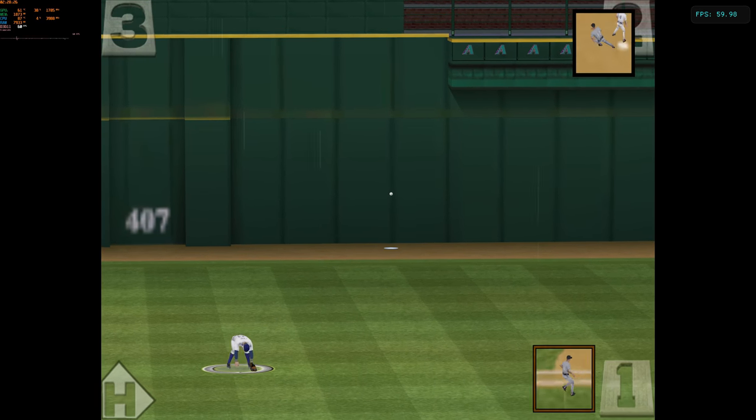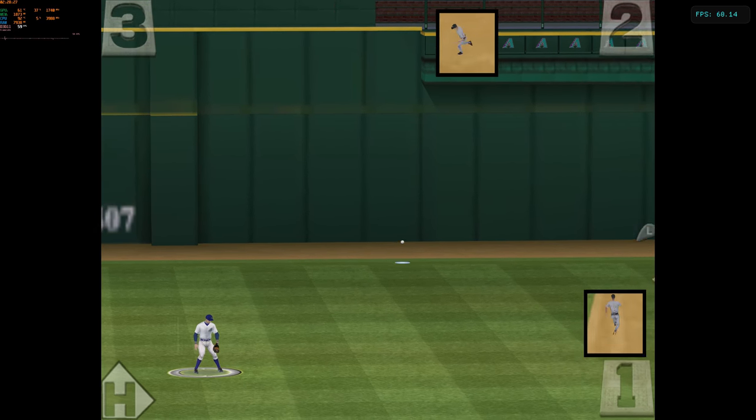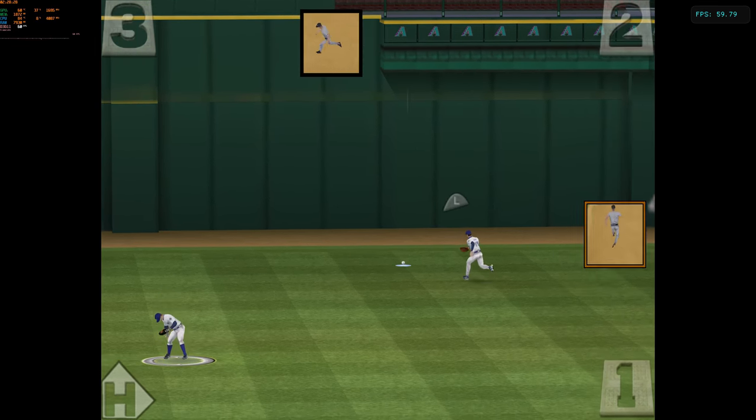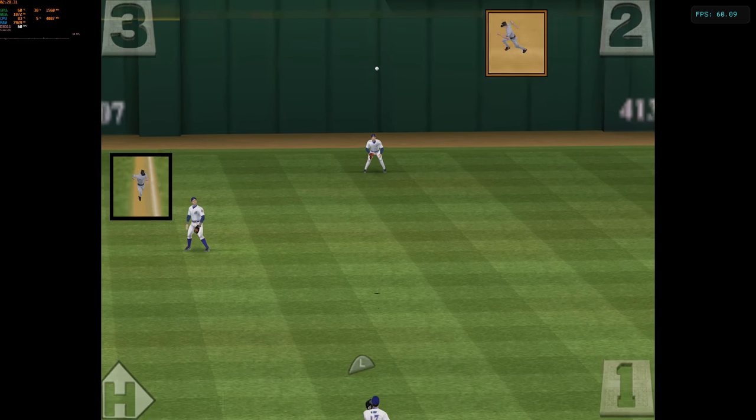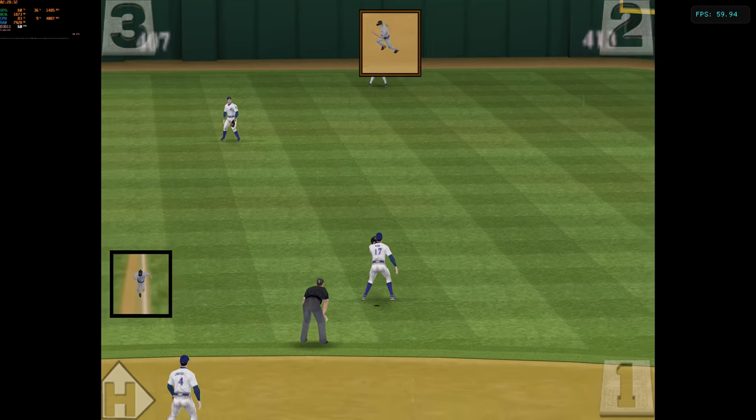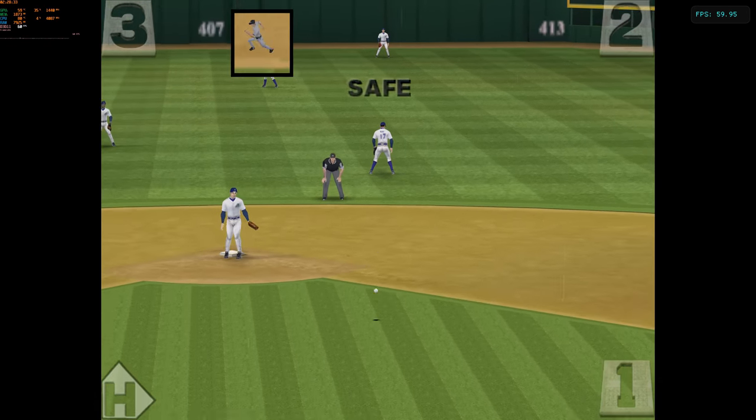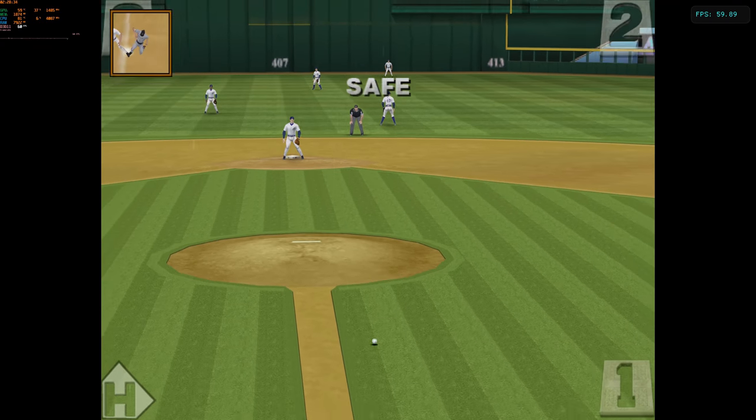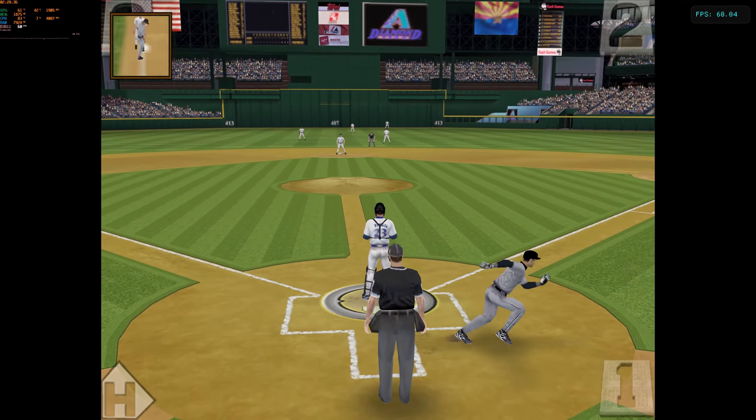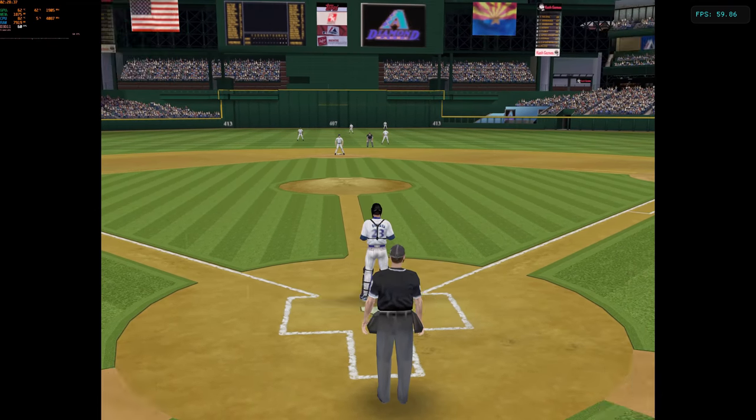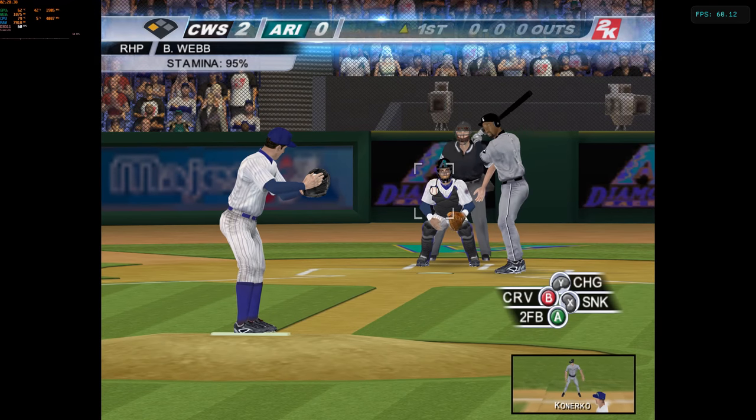And it's back and over his head and should be good enough for extra bases. There's the throw. Iguchi is going to head for the plate. And he comes all the way around to score from first base.